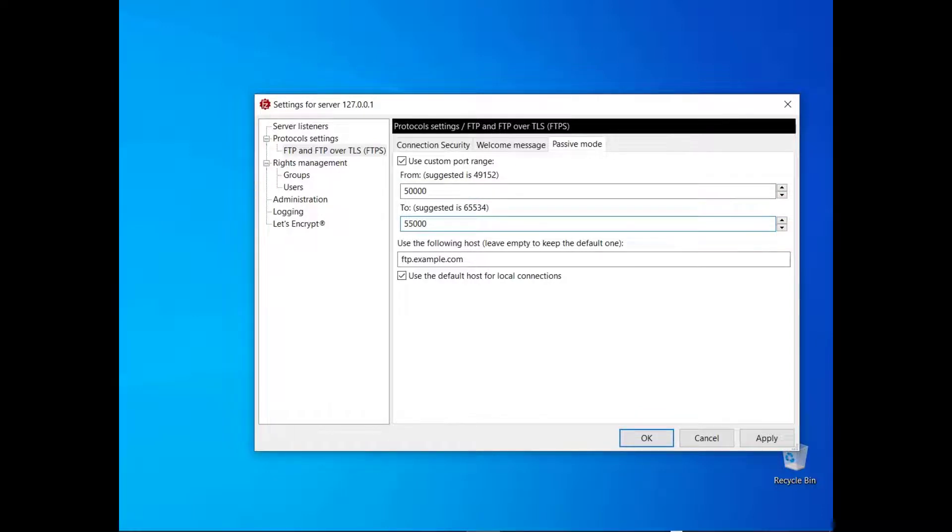Consider setting the range greater than the number of transfers that will take place in a 4 minutes interval. For example, the current range would be able to accommodate at least 5000 transfers in that period of time.